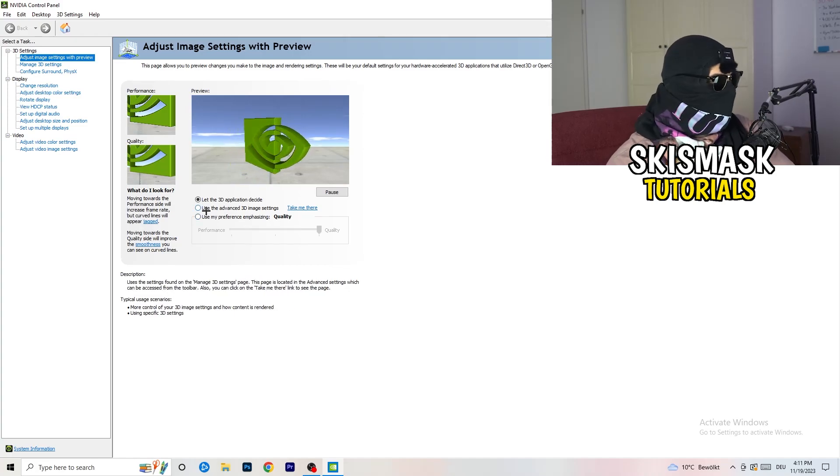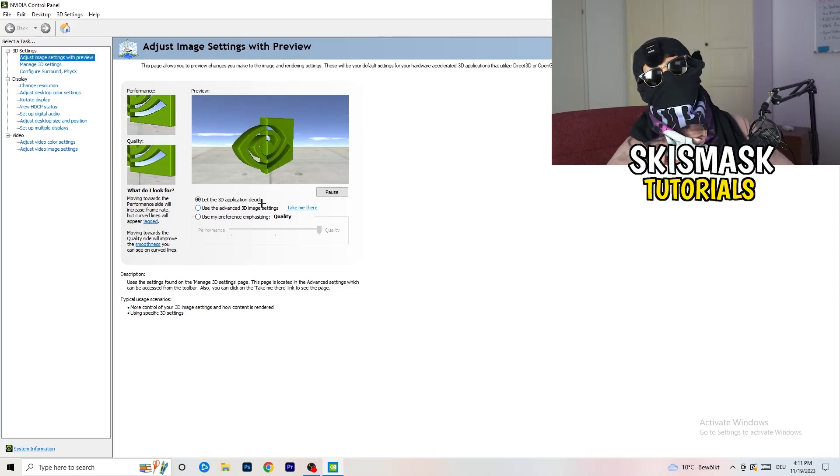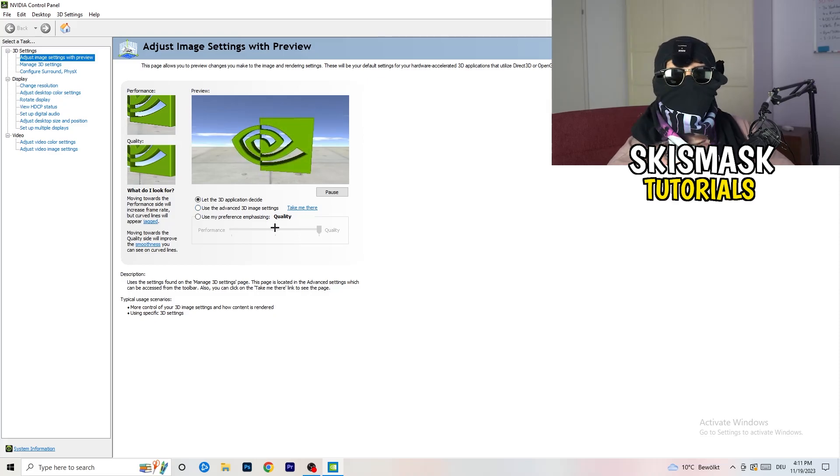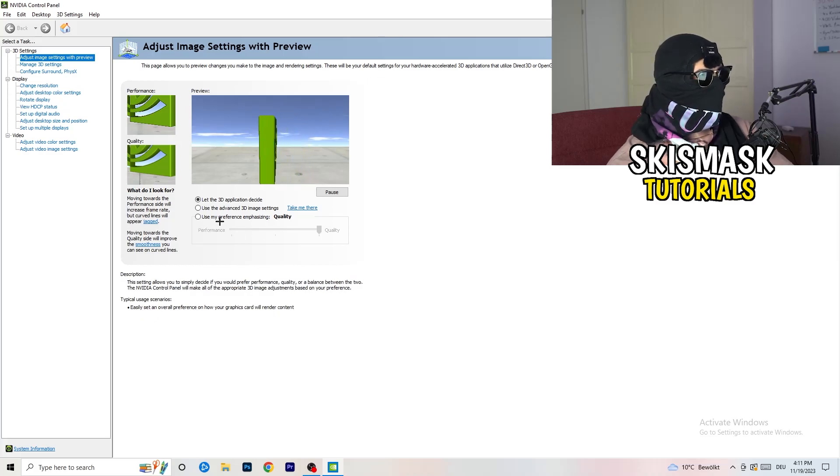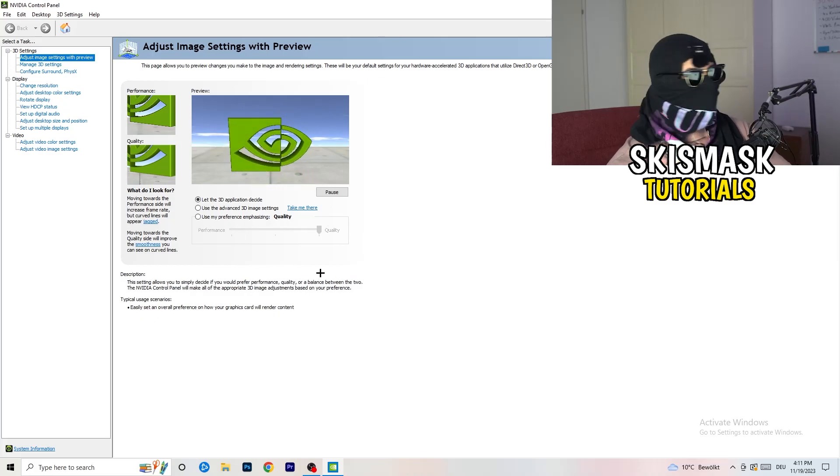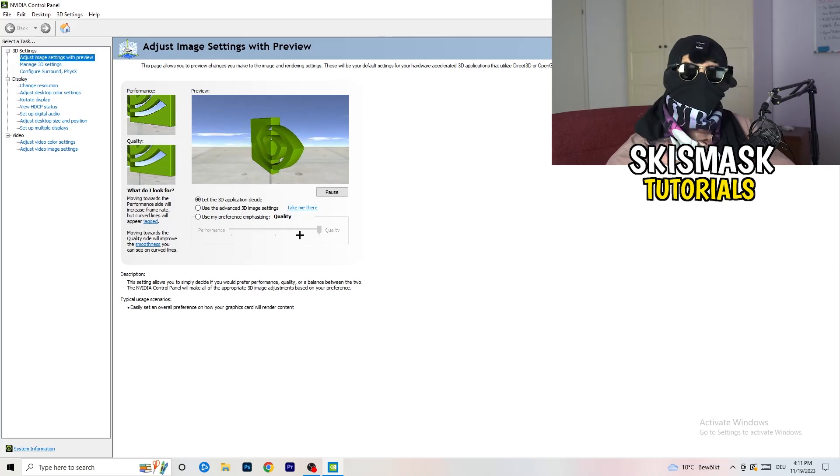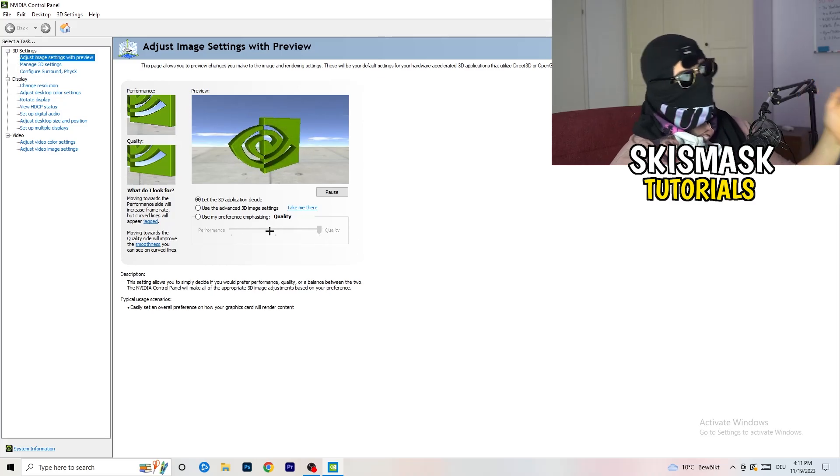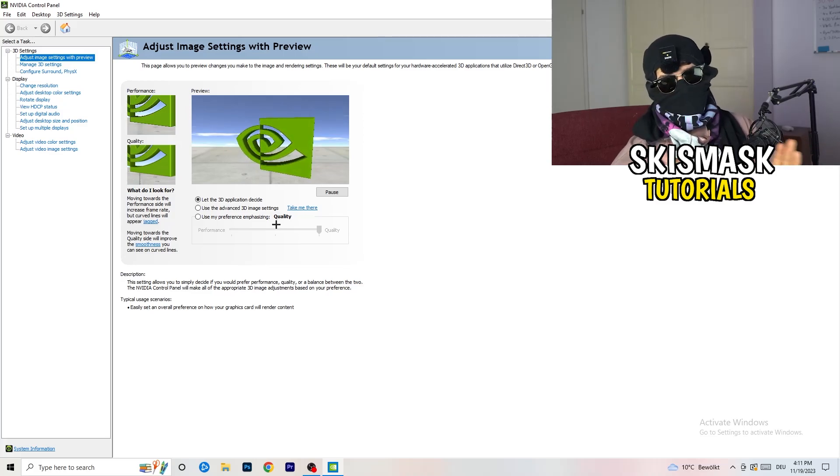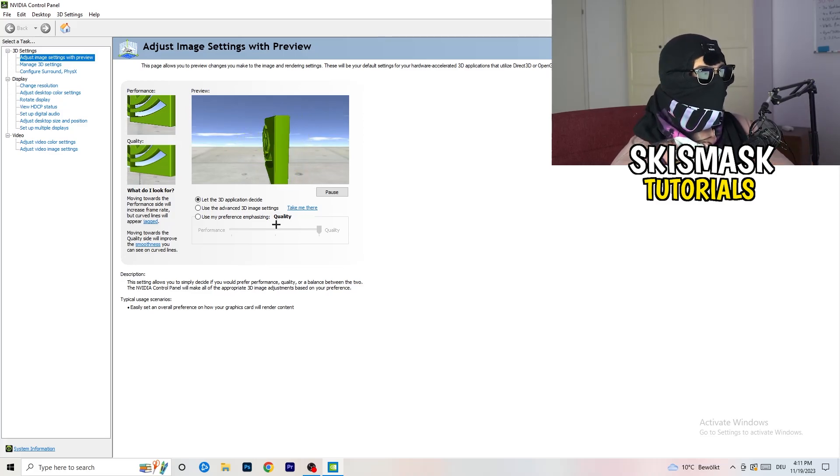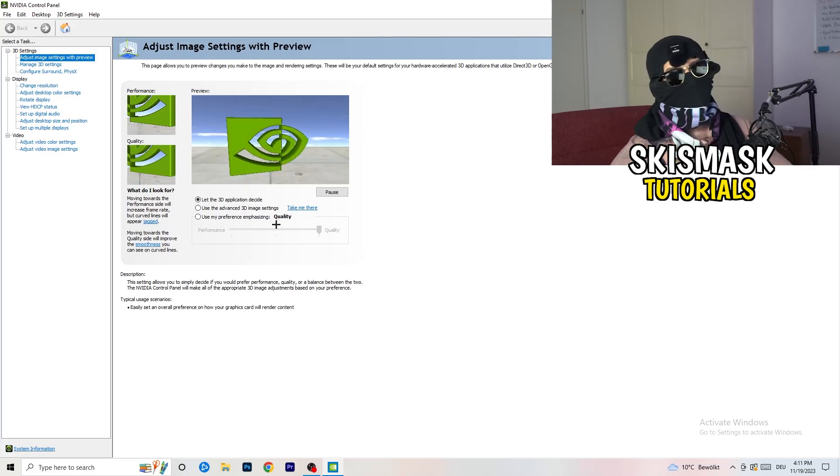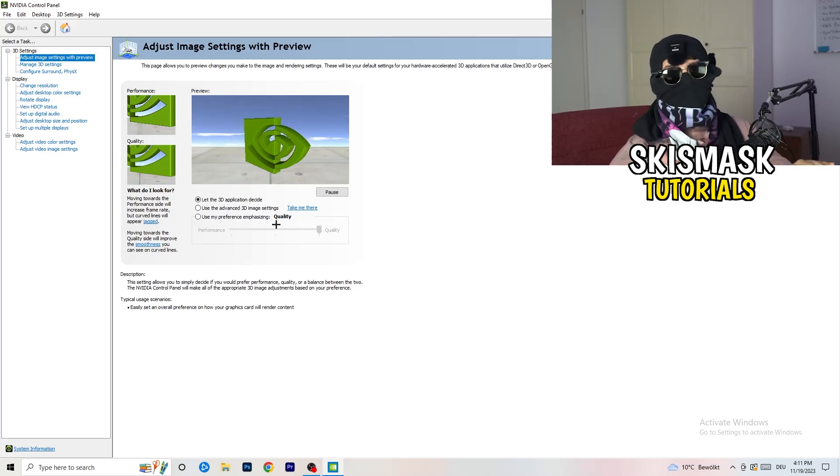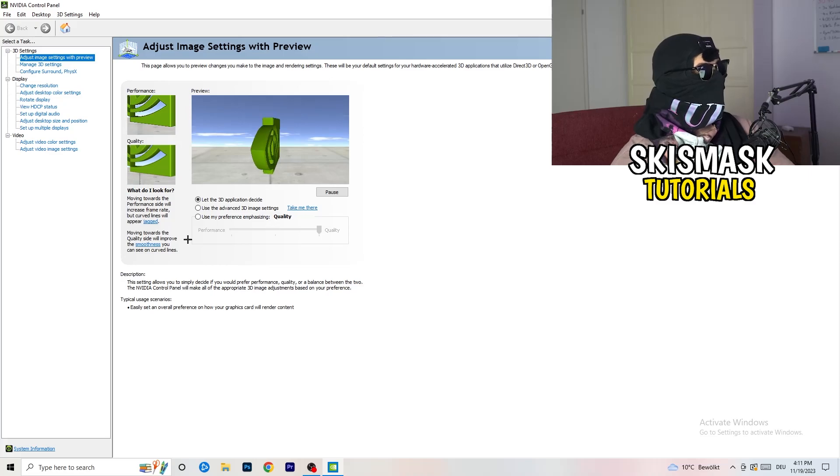I'm using let the 3D application decide. But if you want to go full on performance mode, you need to use my preference emphasizing. Now you can take this bar and drag it where you want it. I would say go to the middle because it's in the middle of quality and performance. But if you want only performance, only FPS, go to performance. It will help you a ton, like 300%.